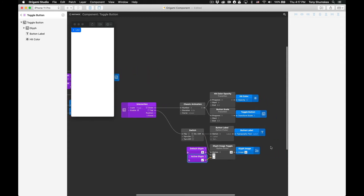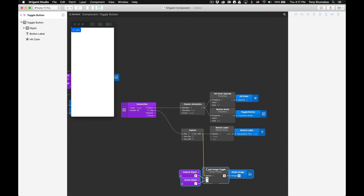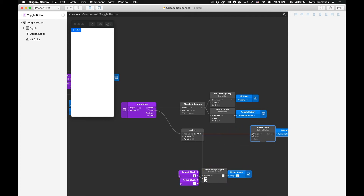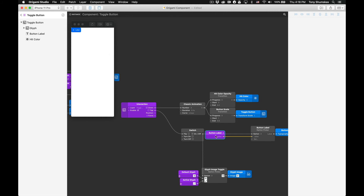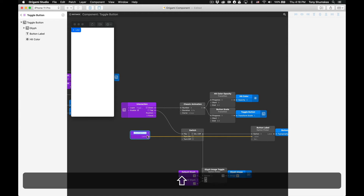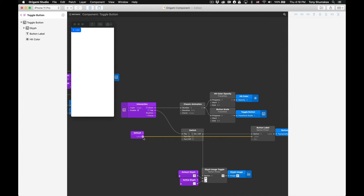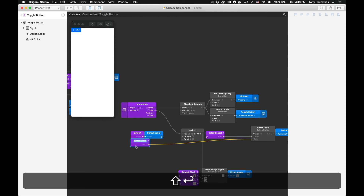With that completed we now need to add two new ports so we can edit the labels of the button from outside of the component. First we'll select the second input port of the button label option picker, then go to 'Component > Publish Port'. This will generate a new port for our component that inherits the data type and text from the button label option picker. We'll rename this new port to 'Default' and then add a wireless broadcaster and receiver. We'll repeat this process using shortcut keys for the second port.